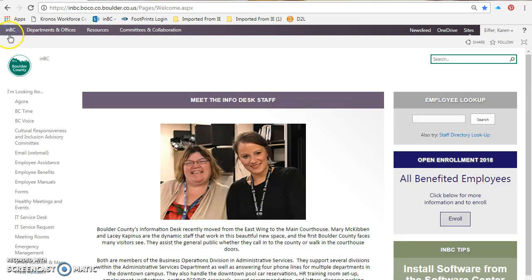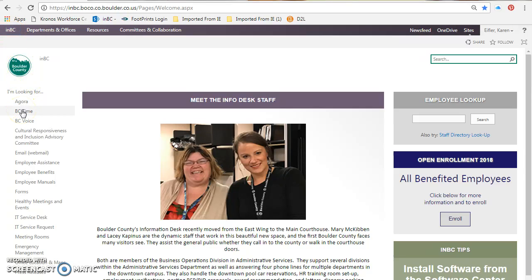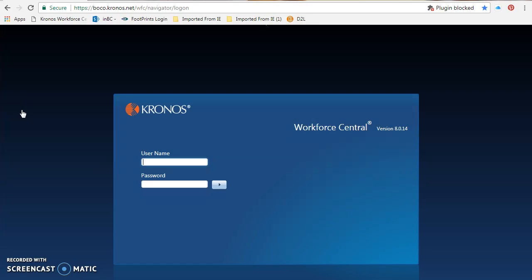Boulder County has an internal website called NBC. From NBC, go down to BC time on the left-hand side and click that link. It's going to open a login page where you enter your username and password. The username and password is the same as the password you use to sign into your PC first thing in the morning.